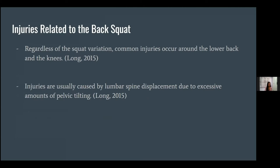Regardless of the squat variation, common injuries occur around the lower back and the knees. The efficiency of performing an exercise will depend on the posture of an athlete; otherwise, it may produce injuries. The common injuries of the back squat are lower back pain, commonly complained by beginners who tend to have extensive pain, neck pain because of the wrong placement of the bar, shoulder pain, and others.